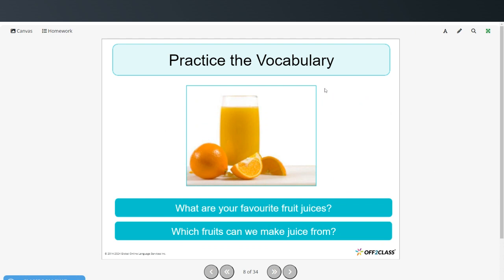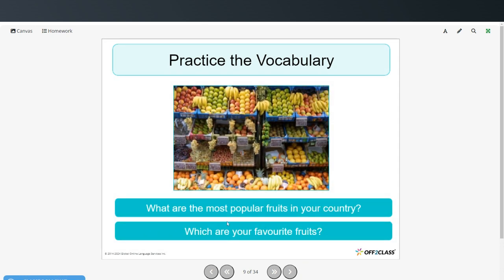Now let's practice the vocabulary. What are your favorite fruit juices, and which fruits can we make juice from? You might say my favorite juice is orange juice, or apple juice, or cranberry juice, grape juice. These are all different kinds of fruits you can make juice from. What are the most popular fruits in your country, and which are your favorite fruits?